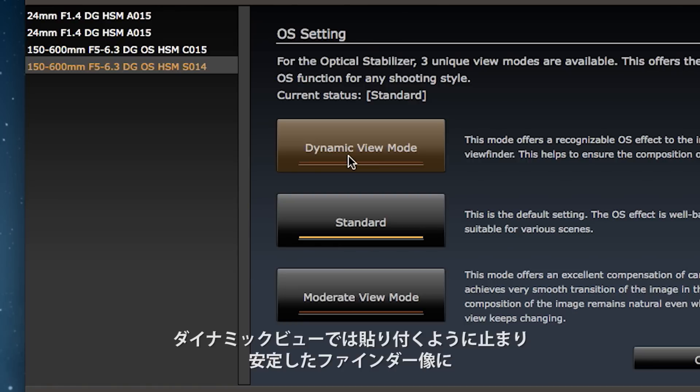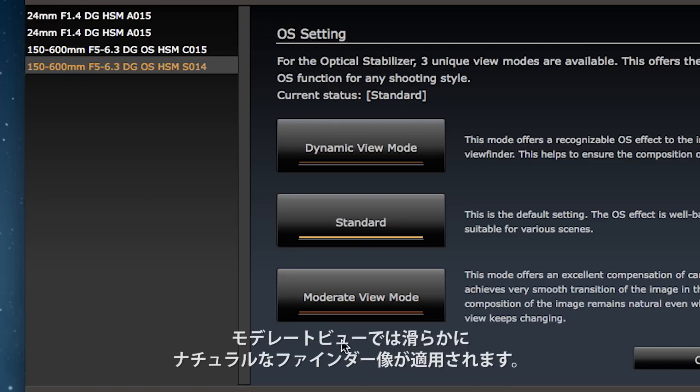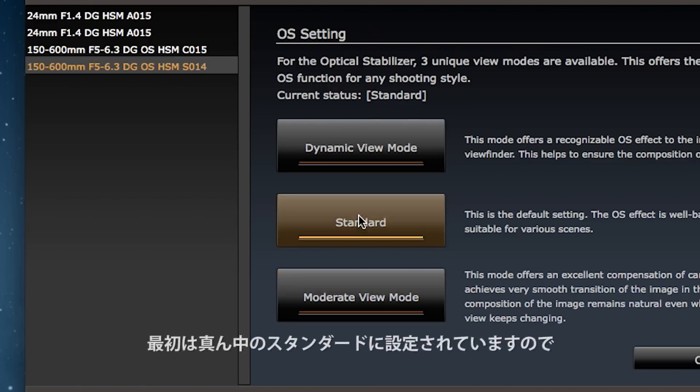Images tend to stick in place and remain stable. On the other hand, Moderate Mode causes the image in the viewfinder to be more natural. In the center is Standard, which is the default setting.